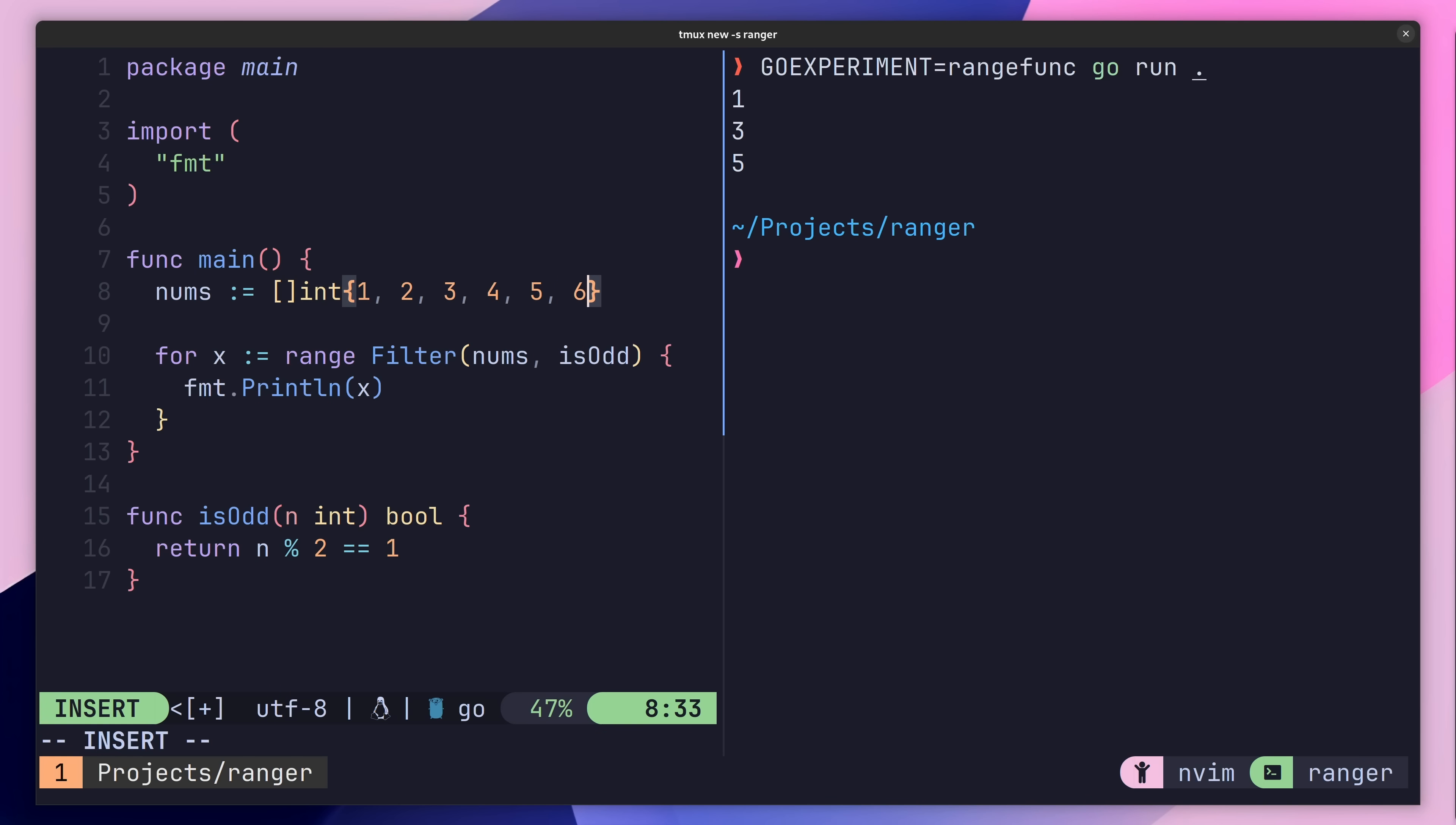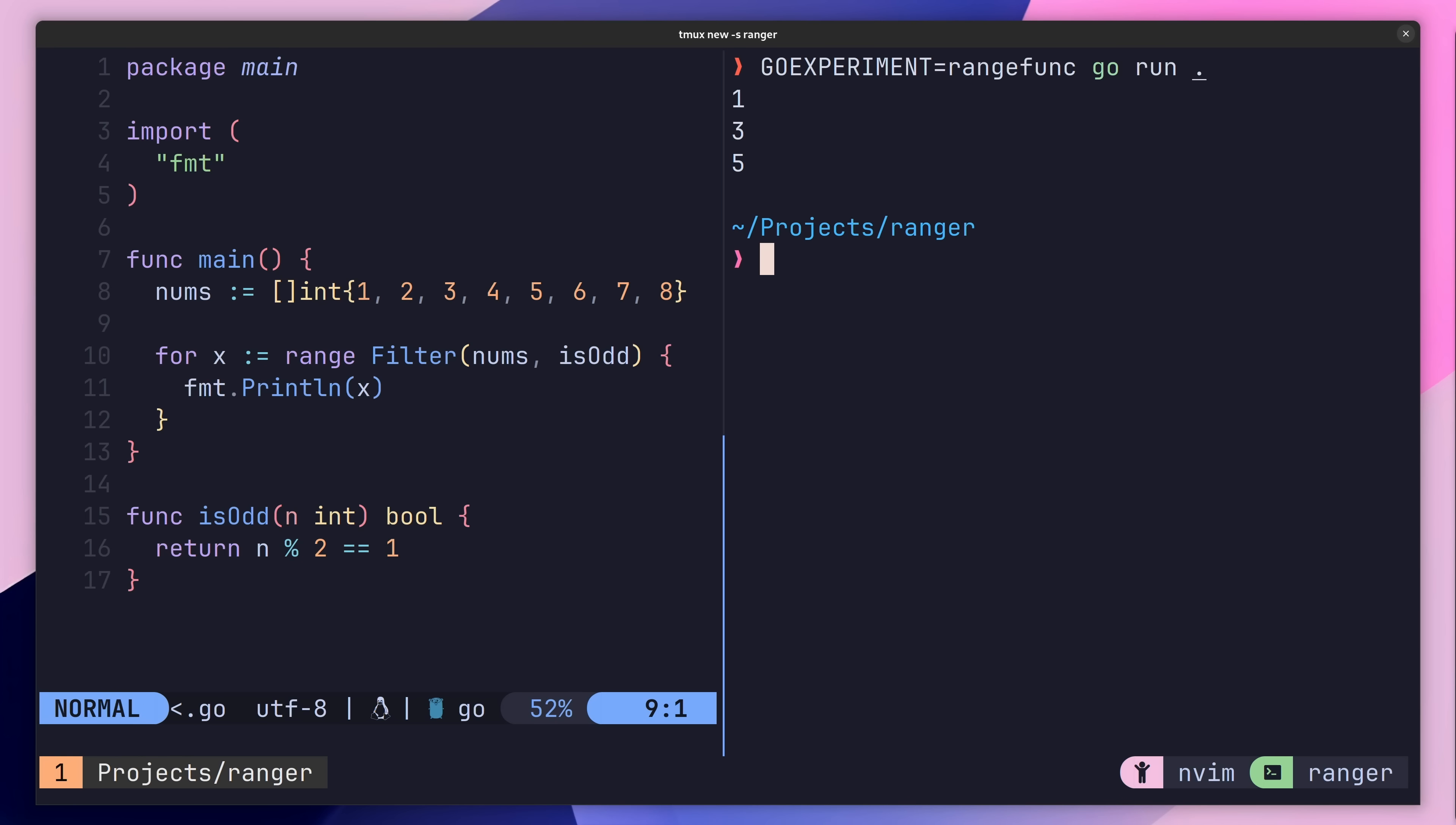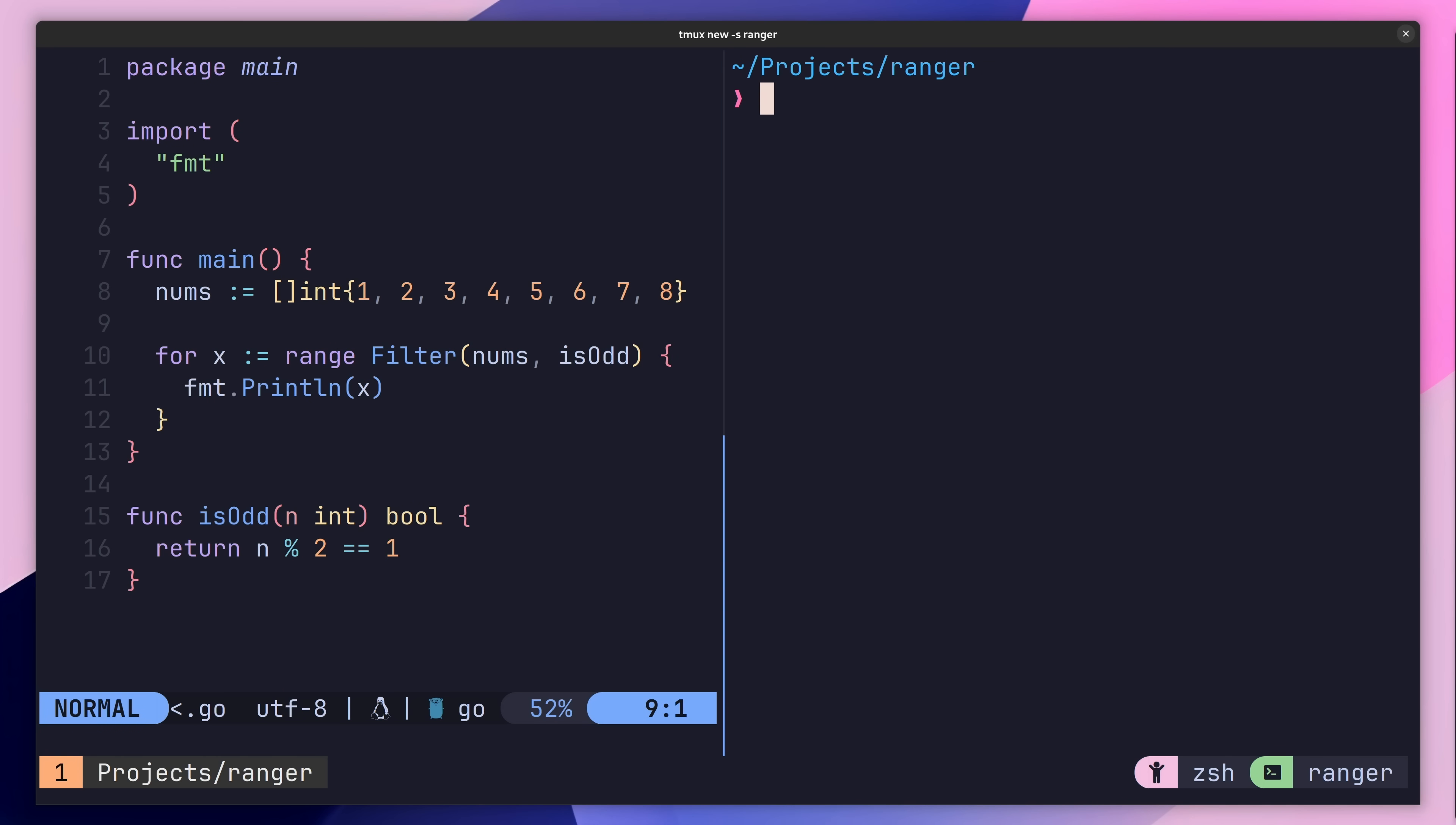These are all higher order functions, which have typically not made their way into the Go programming language. However, with the new range func feature, they're certainly more likely to appear.